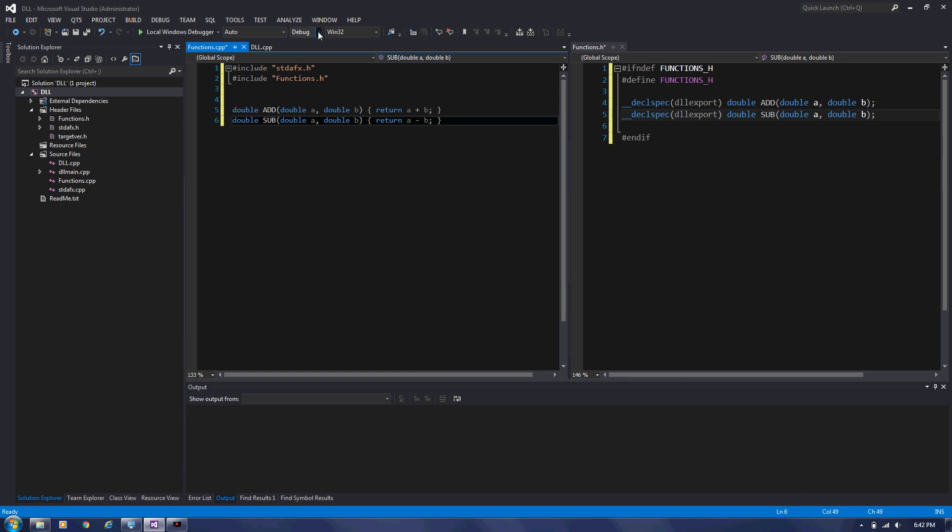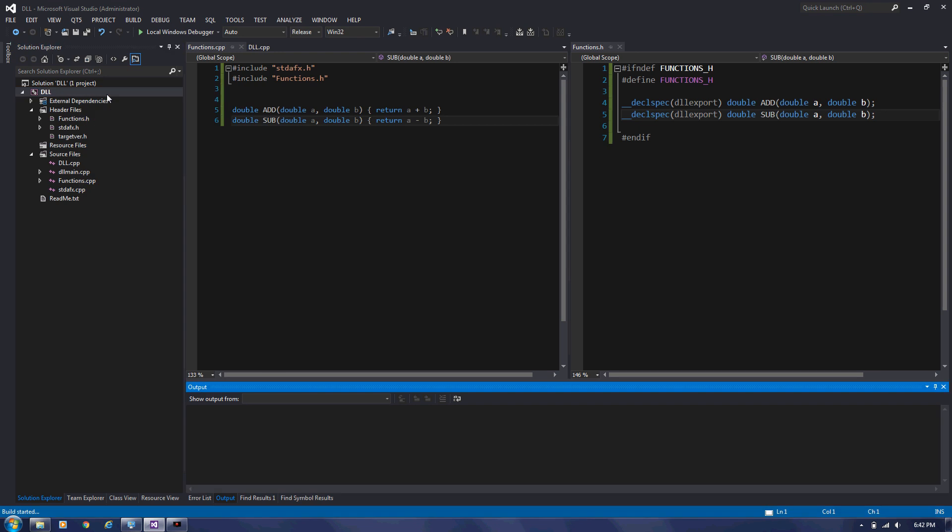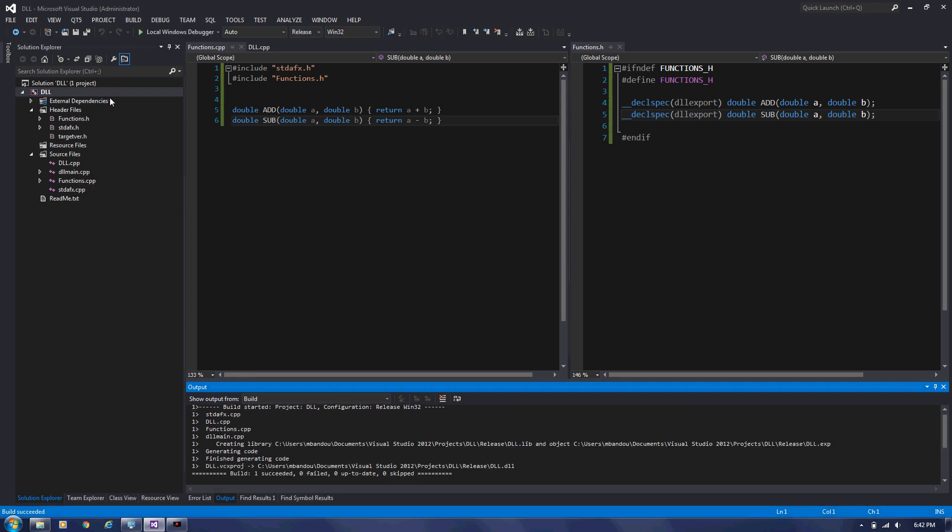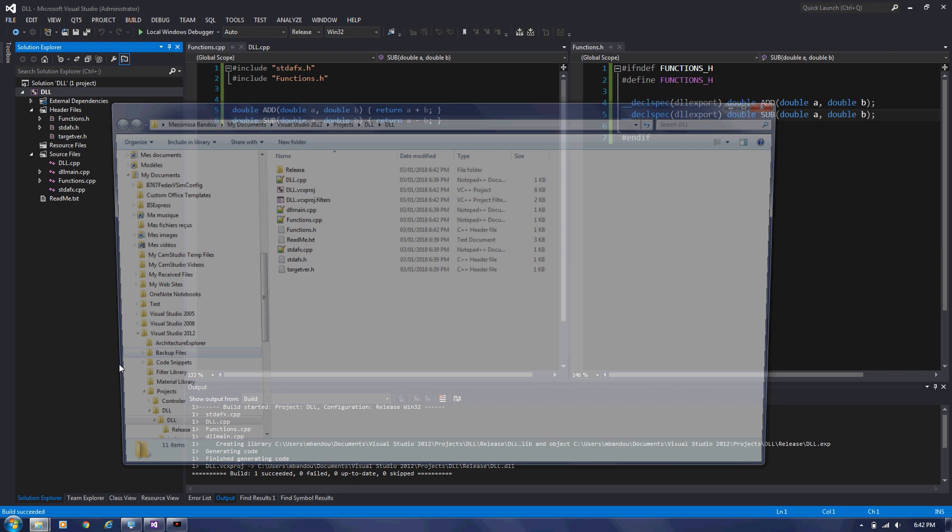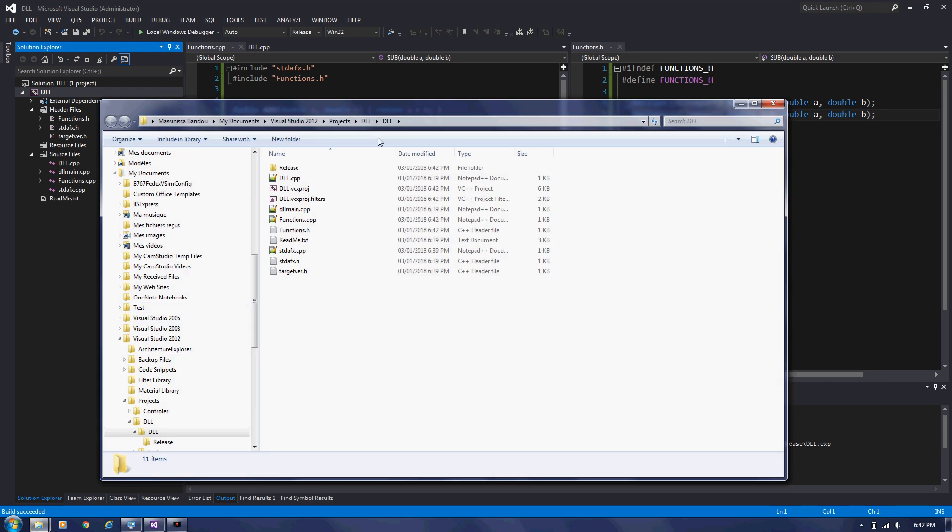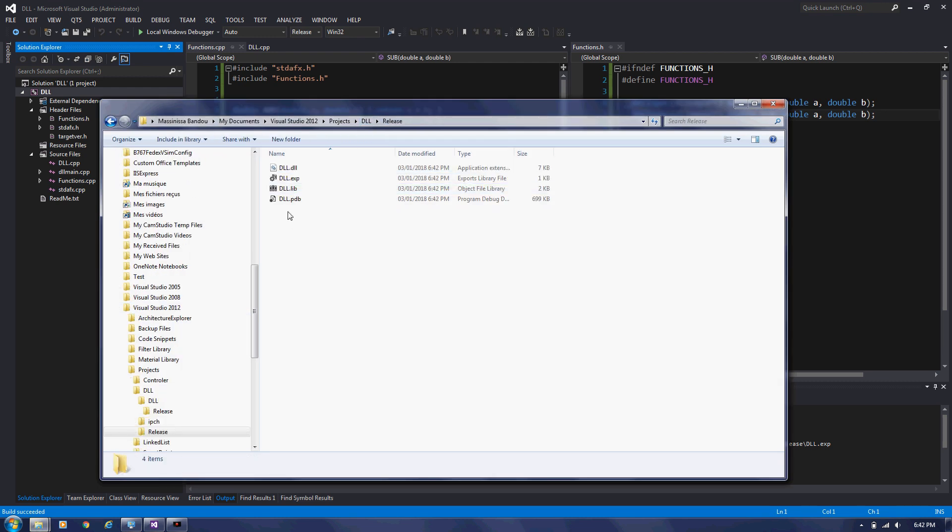We're going to compile this release mode and see if the DLL dot lib is generated. So we go to open file folder and we go to DLL release. And yes, we do have a DLL dot lib. That's what I need.